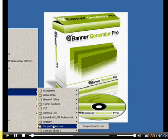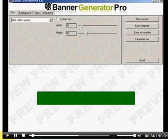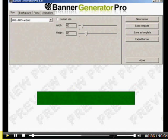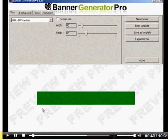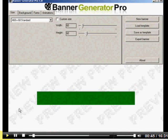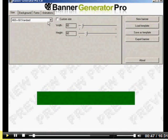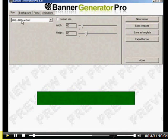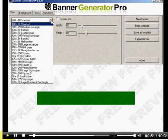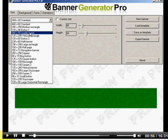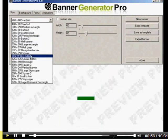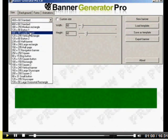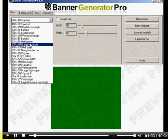Let me just open up Banner Generator Pro and up pops a really cool, simple-to-use interface. We allow you to create a variety of different sizes, such as the 460 by 60 standard banner size. You've got 300 by 250, 120 by 90, and all the standard formats.